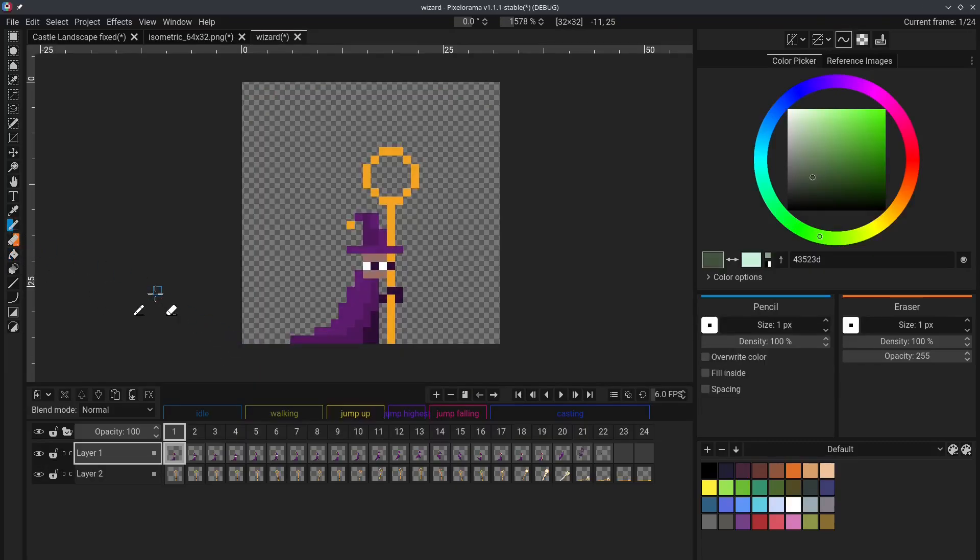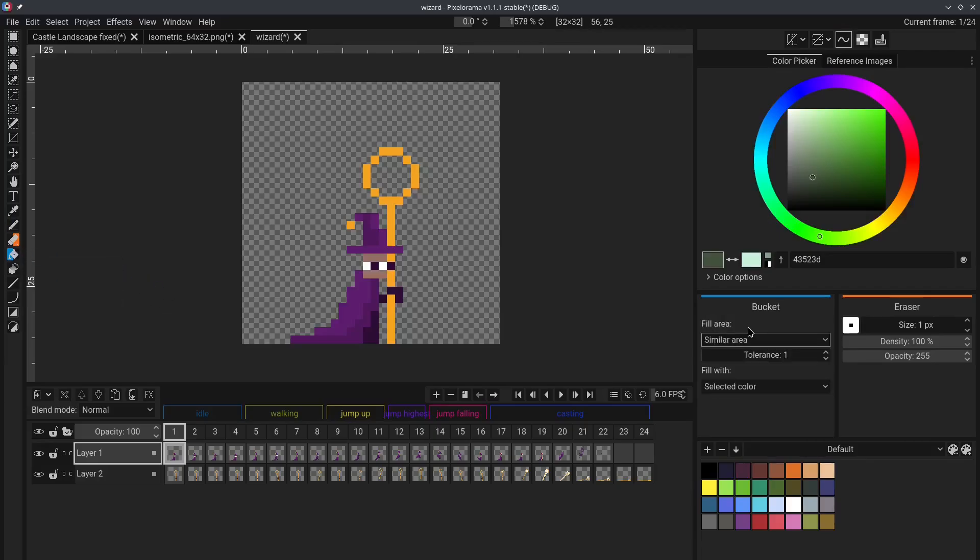Tip number 6. Let's say you want to replace one color with another. You can easily do that using the Bucket Tool, and under Fill Area, select Similar Colors. Now,